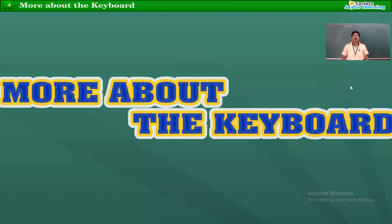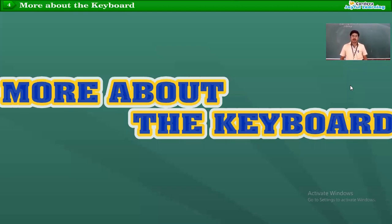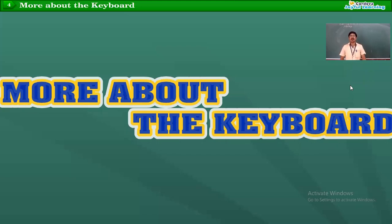Good morning students. Today we will see chapter number 4, that is more about the keyboard. In this period we will see all the keys and the different types of keys available on the keyboard.